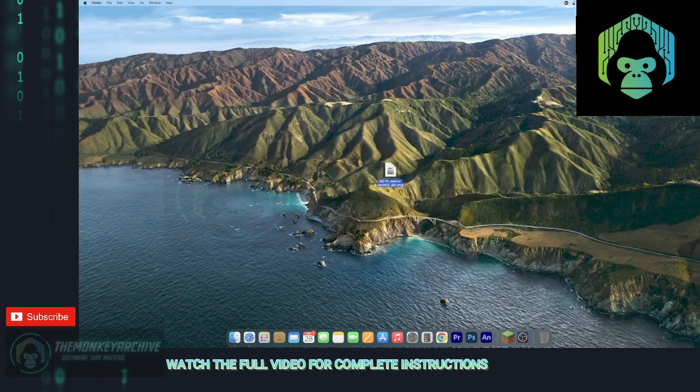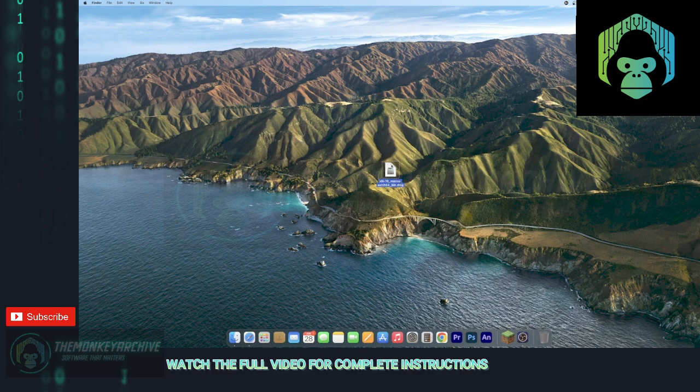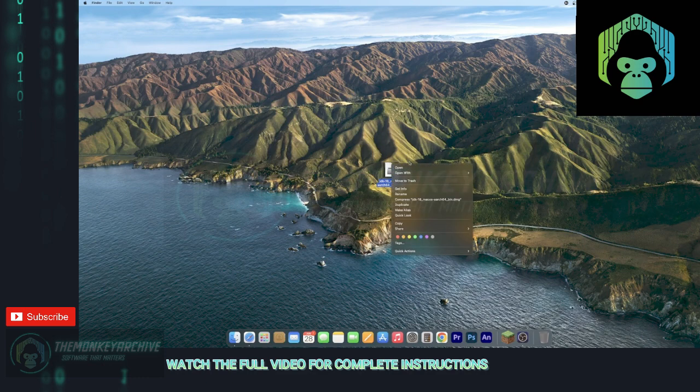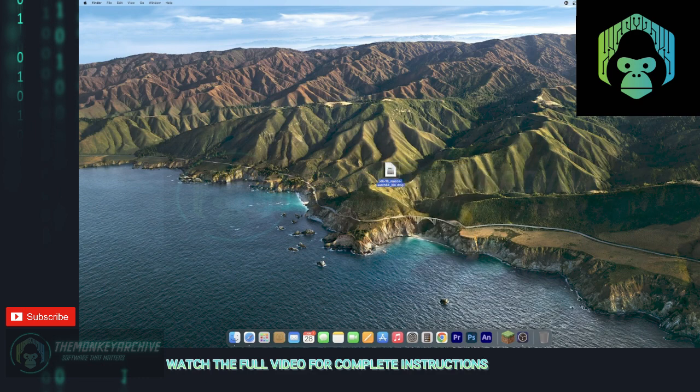So now that you have this DMG, what you're going to want to do is right click and click open right there.